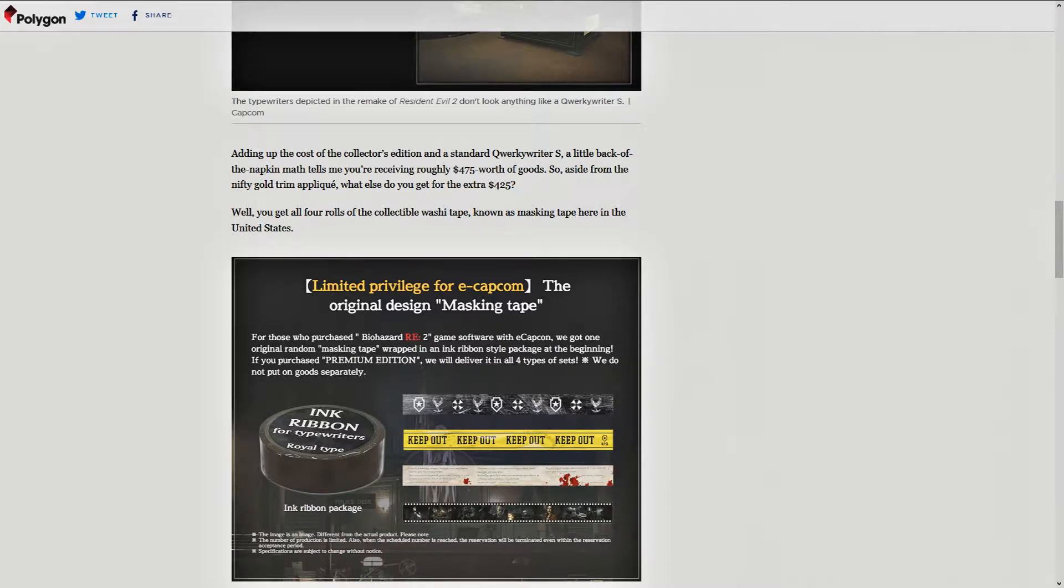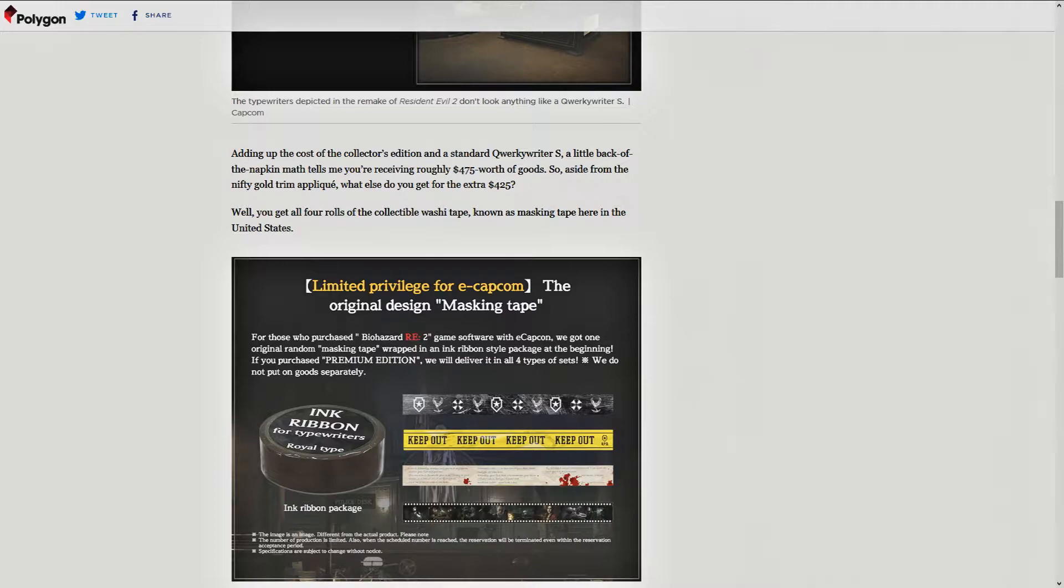Well, you get all four rolls of the collectible washi tape. No one has masking tape here in the United States. Wow, masking tape for another $425. That's amazing.